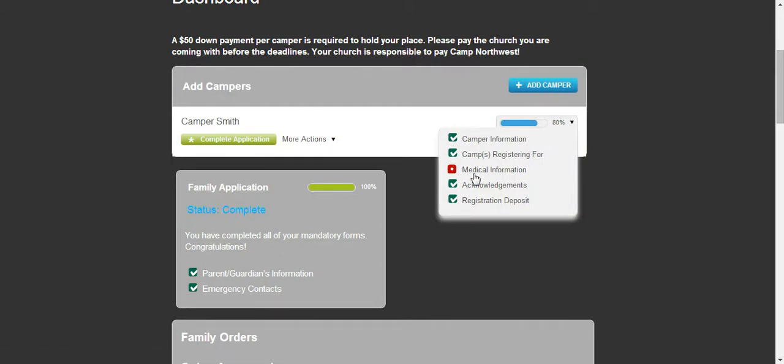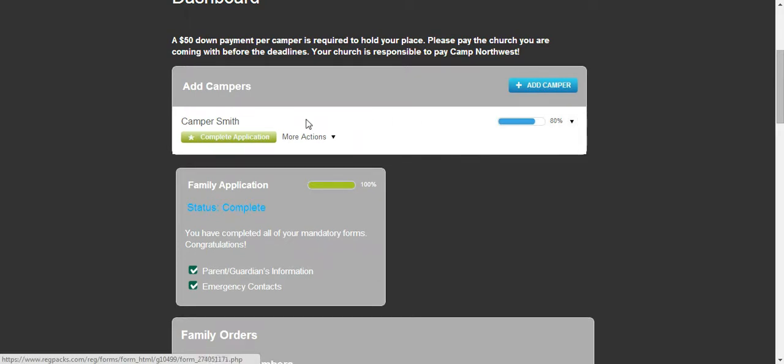This is showing me that my medical information is incomplete. I can select that form here or I can select complete application to finish that form.